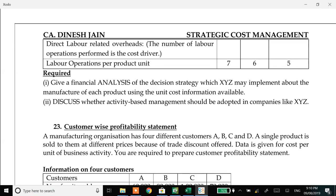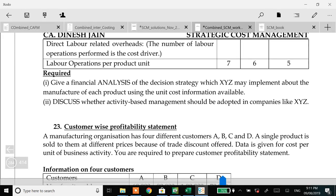This brings us to whether ABM should be applied for companies like XYZ. ABM is the application of ABC costing principles. Companies with multiple products should ideally implement ABC because it helps in better distribution of cost and enables better decisions. Cost can be reduced by tracking cost drivers and trying to reduce either the CDR or the CDQ. We have two types of ABM: operational ABM, which identifies various cost drivers, and strategic ABM, which focuses on making the right decisions.